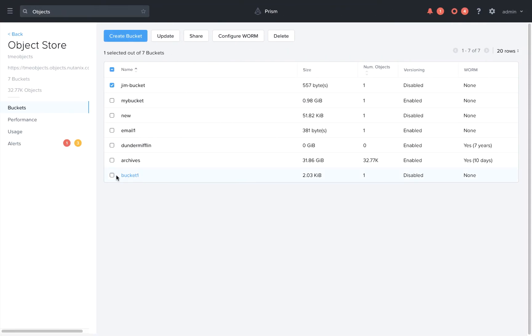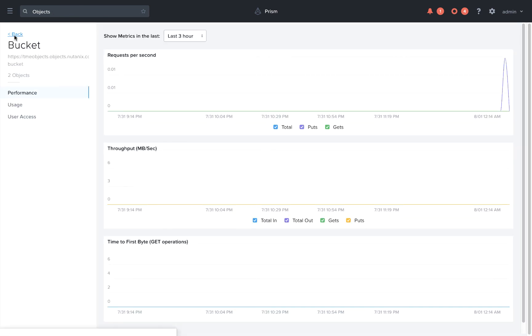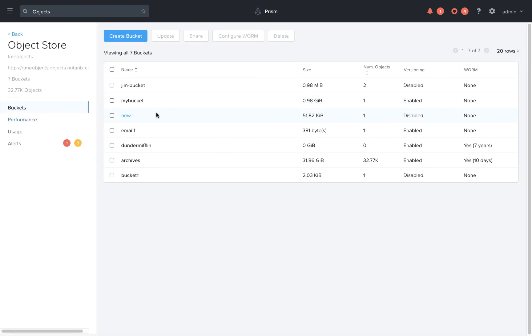So now we can see that Jim's bucket now has two objects in it, and Dwight and Jim are both able to read and write to that bucket. We'll see you next time.